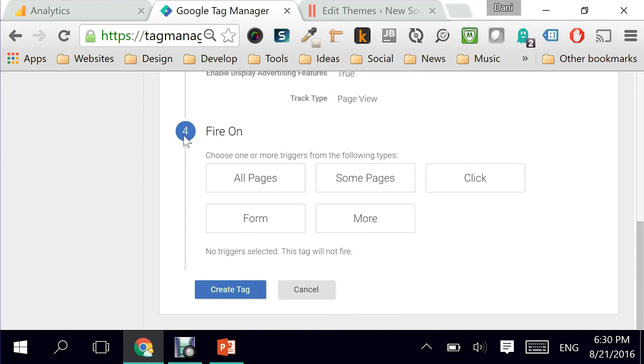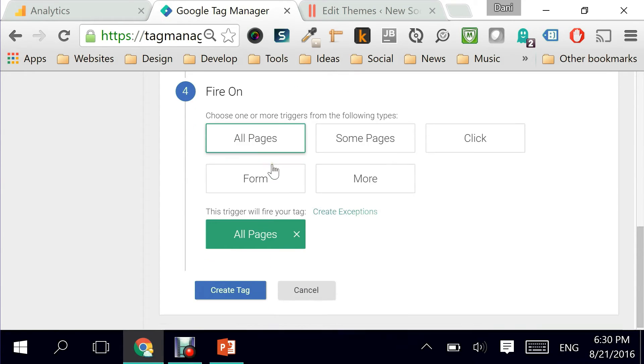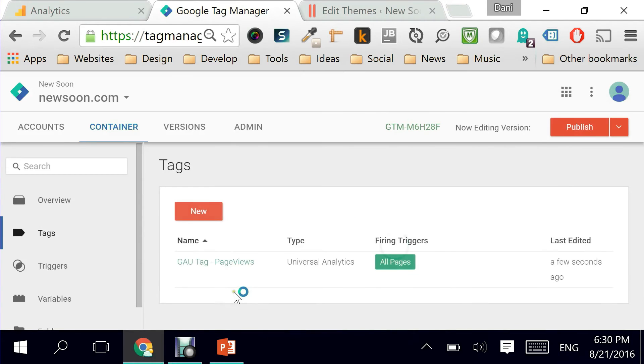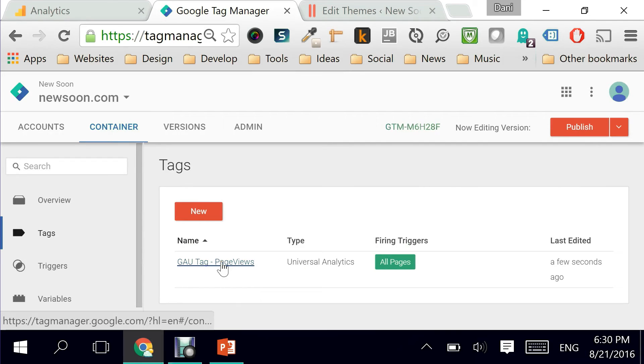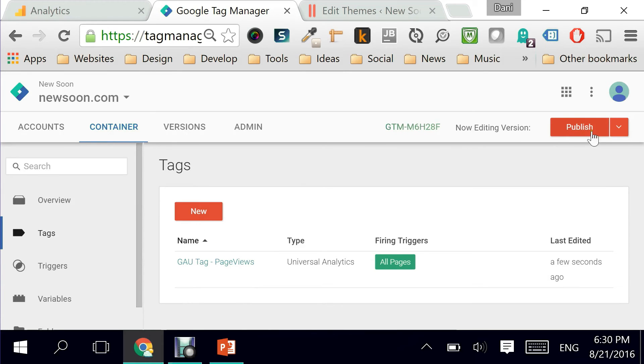I click on continue and now is the final part. Where do we want to fire this tag? Obviously we want to fire it on all of our web pages. So I'm going to click on all pages and then click on create tag. There it is. It's done. All the work is such a simple task done using Google Tag Manager.